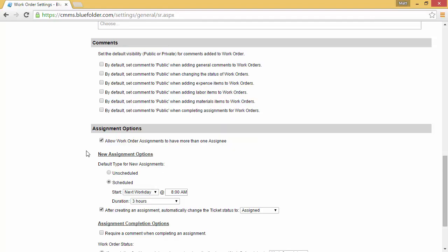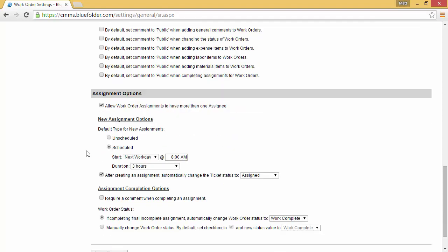Last is the workflow within Blue Folder. This allows you to indicate when you're scheduling a new scheduled assignment: do you want to default it for the next day, same day, or a few days in the future, and at what time? Last but not least, you can have Blue Folder change the status automatically to work orders based on creation of assignments and completion of assignments.